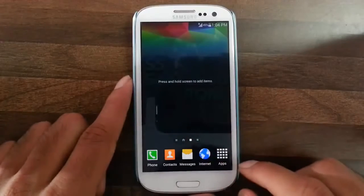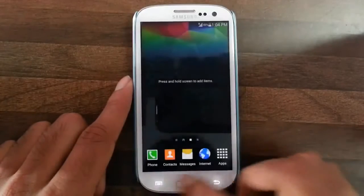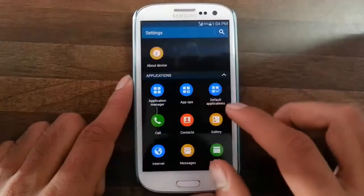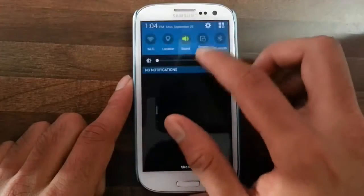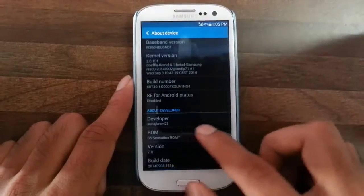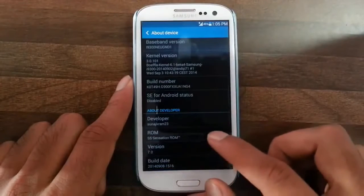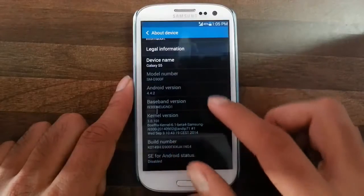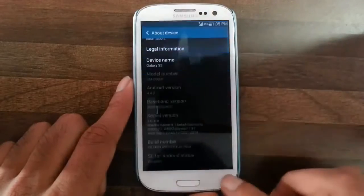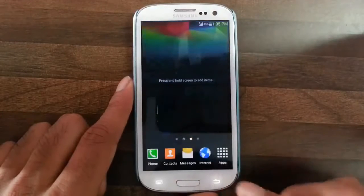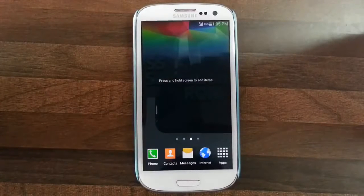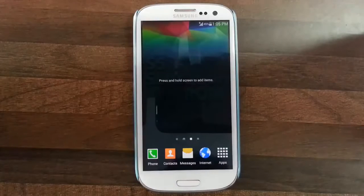I will show you the above tab. Here you can see the ROM is S5 Sensation ROM version 7.0, build date, and the Android version is 4.4.2. This ROM is installed through Aroma installation.